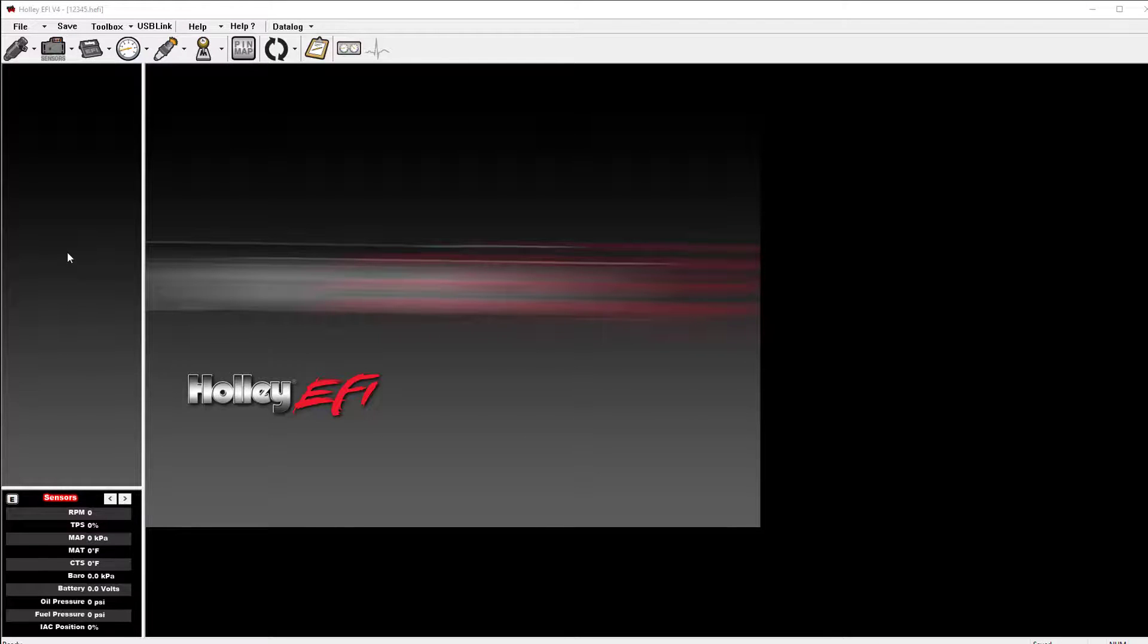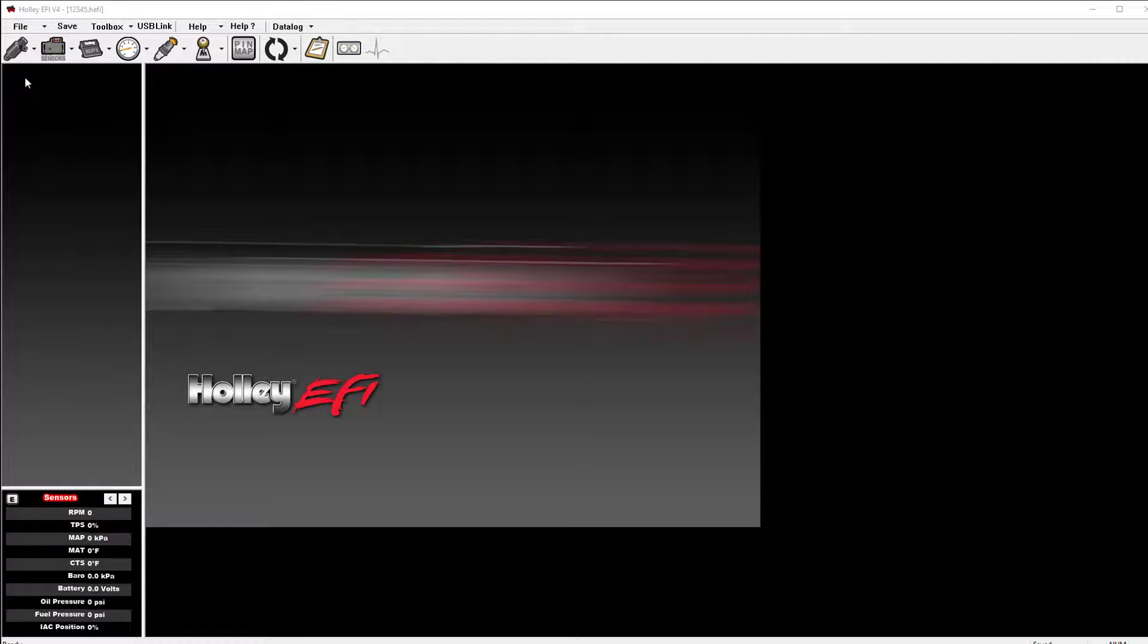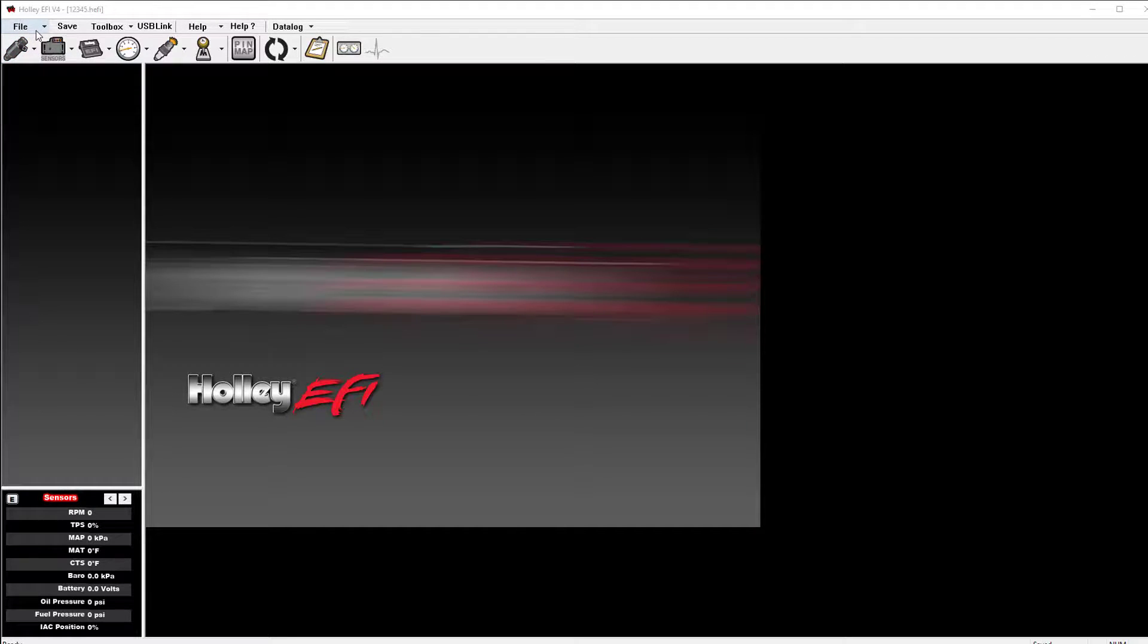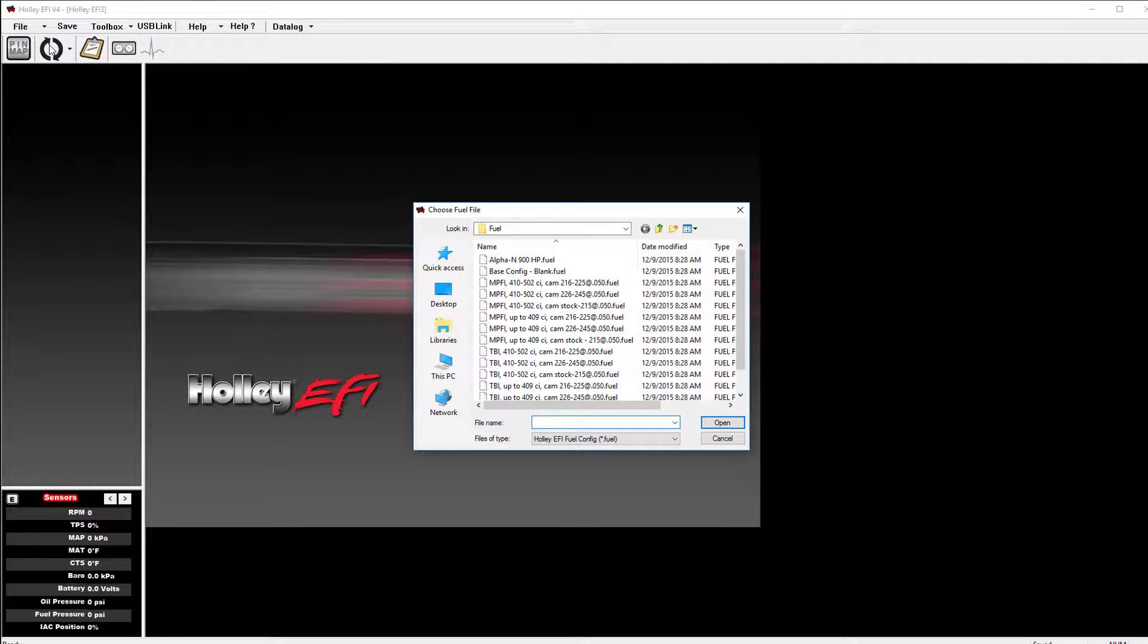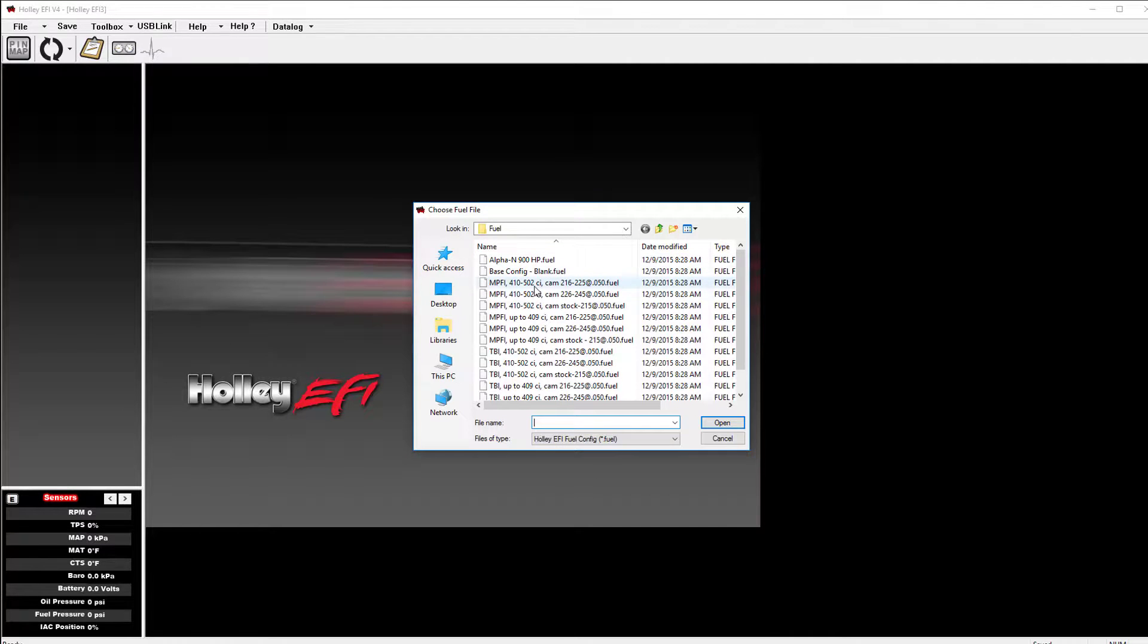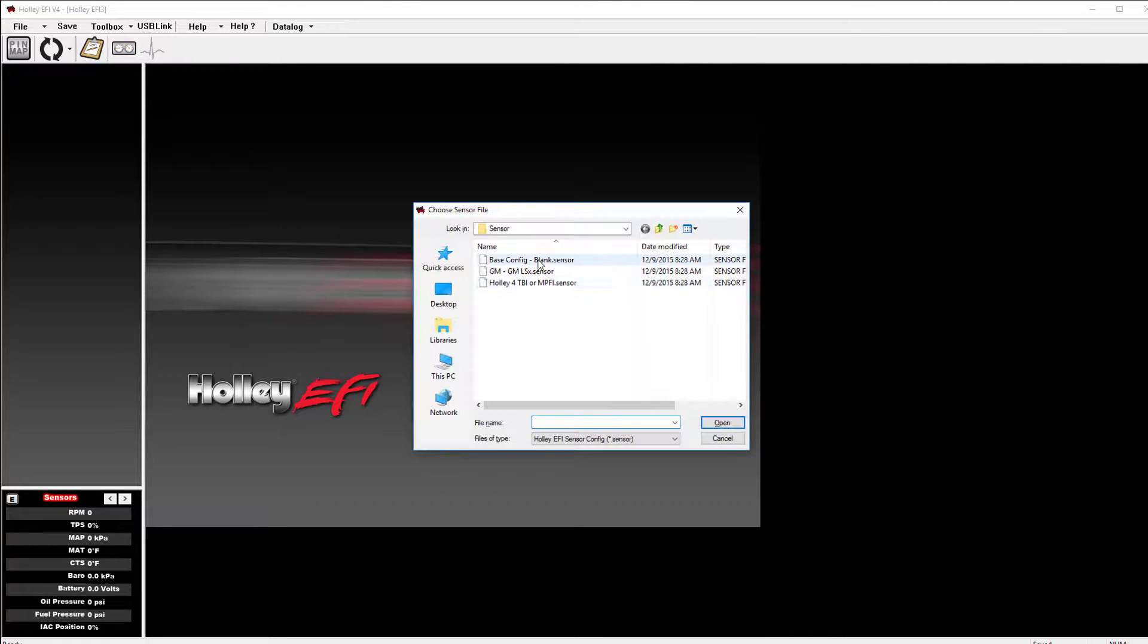For the more advanced user, you can create a global folder by selecting a la carte ICFs. To do this, select file, then create a new global file. The system will require you to select the core 5 ICFs for fuel, sensor,